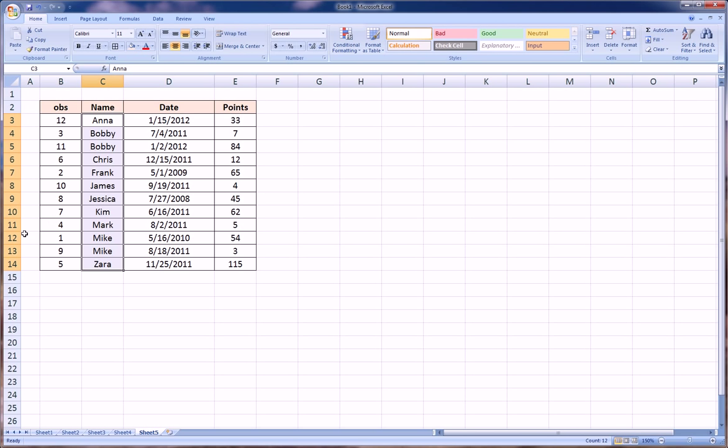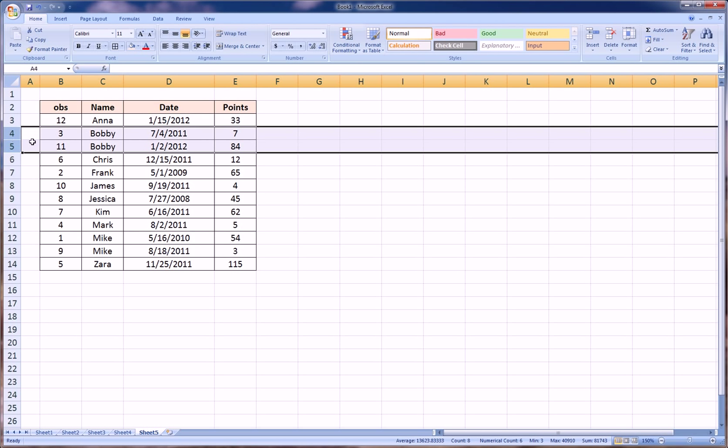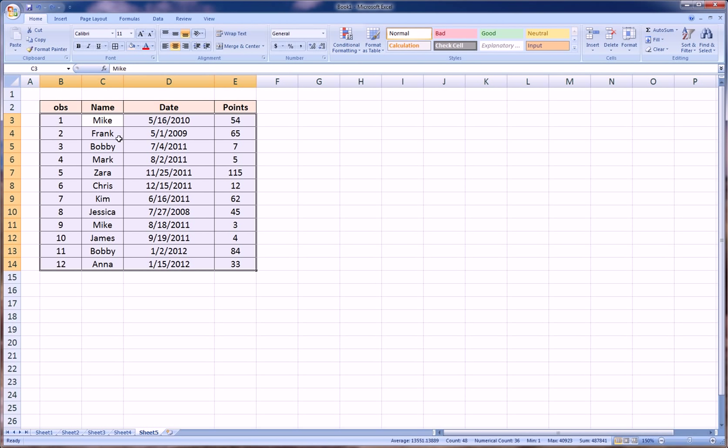Mike, Mike, and Mike. And it actually comes out to the order that we want, but as we can see here, Bobby and Bobby—his seven points come above his 84 because we haven't told Excel to do a second level ordering based on points to make the highest points within each identical name to be ordered. So we'll do that now.